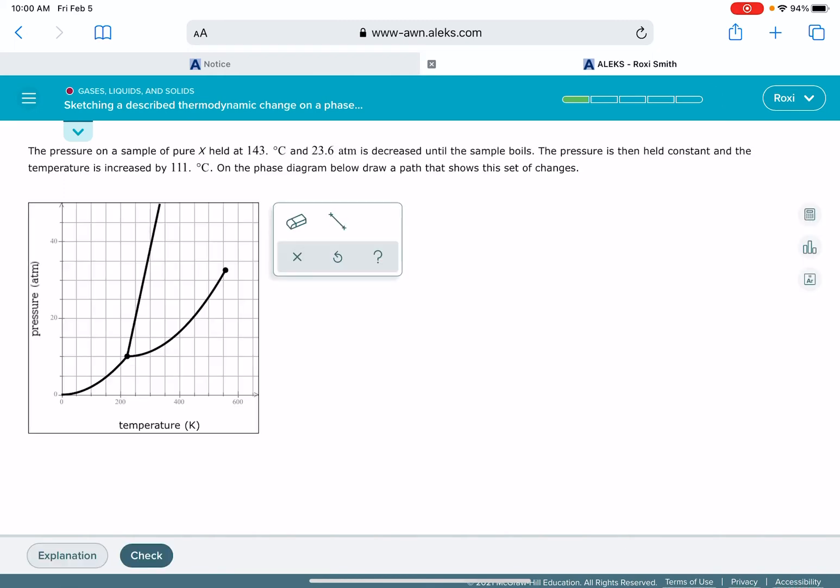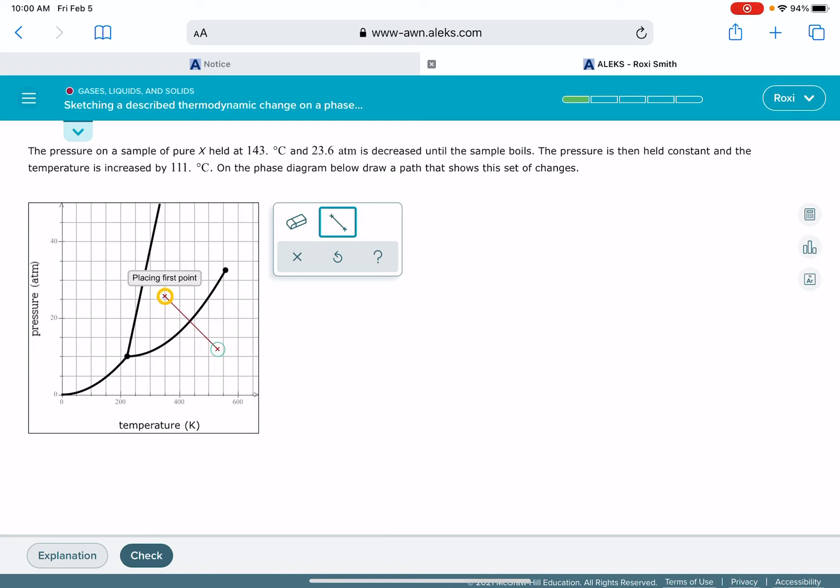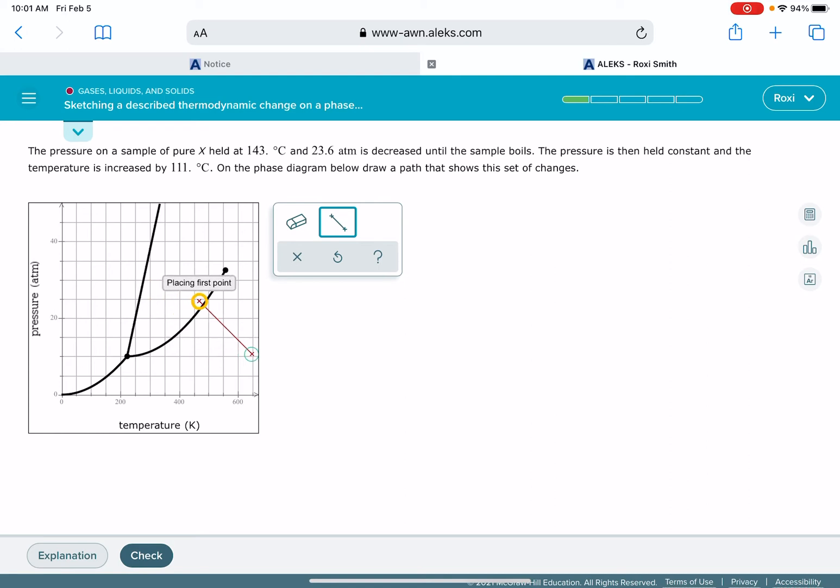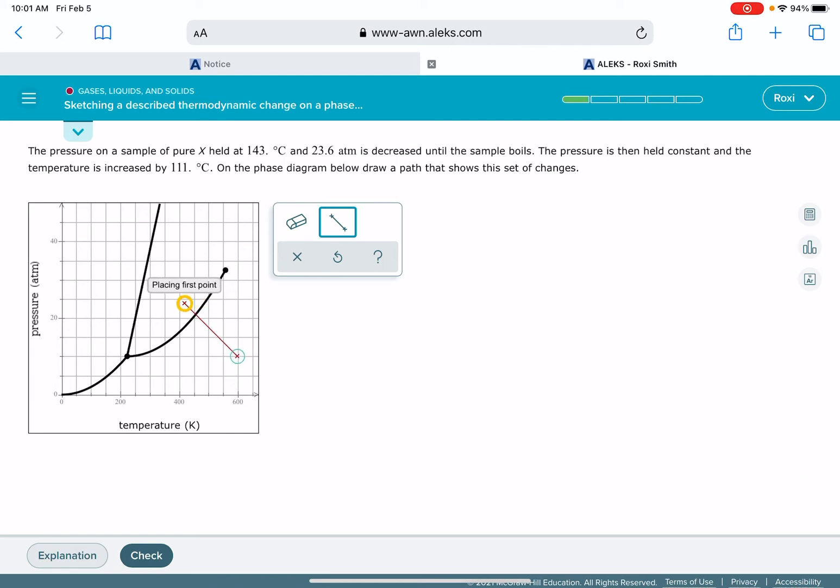Our initial pressure is 23.6 atmospheres, so we're going to be a little bit under the 25 line, and the initial temperature is 143 plus 273, so our initial temperature is 416 Kelvin, which is probably right around here.